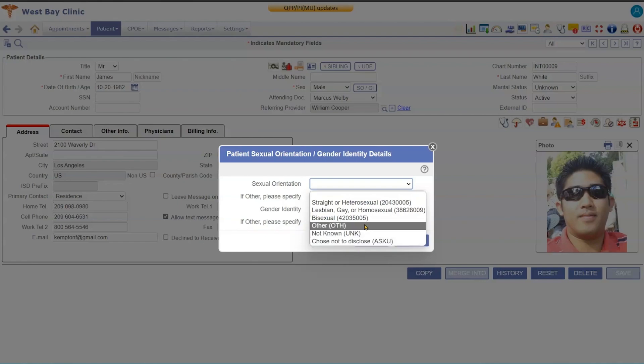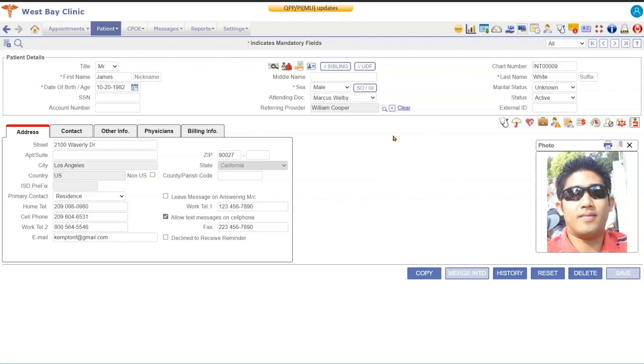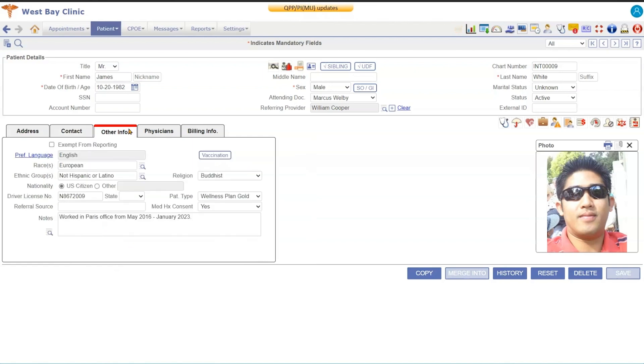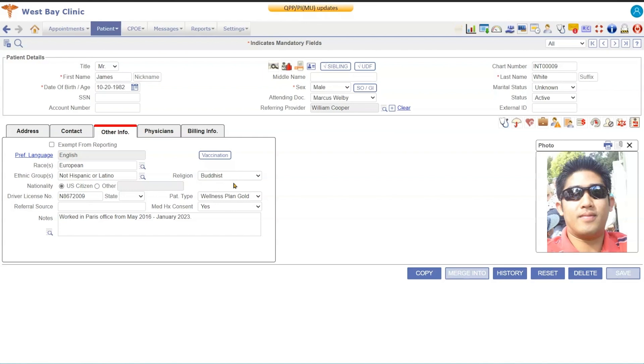Over here we have the Address tab which is basically the patient's address. We have the contact information, so this would be their employer or emergency contact, their spouse. We also have preferred other information, so we have the preferred language, race, and ethnic group. We also have a field for their driver's license and driver's license state. The referral source here is how did they hear about your clinic.